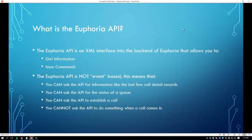The two main functions are: one is to get information, and the other is to issue commands. When I say get information, I mean that you can ask the system by constructing an XML string to retrieve information like call detail records or call recordings. This is a typical get request, followed by a response containing the data you asked for. The other function is to issue commands, such as to establish a call.